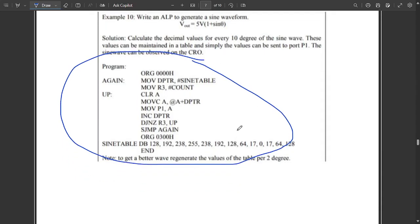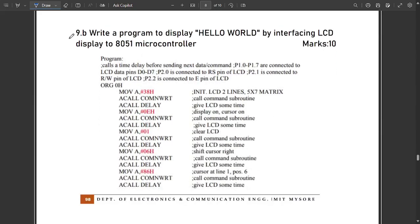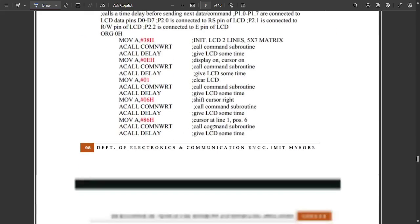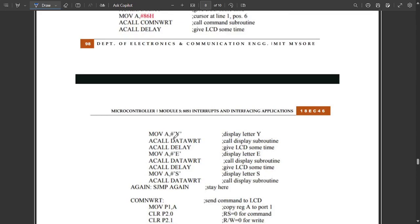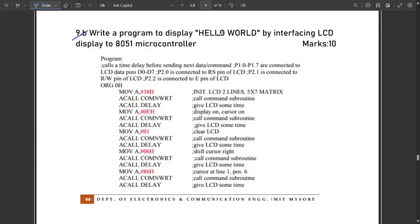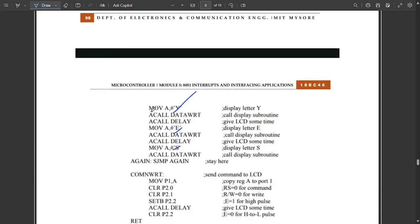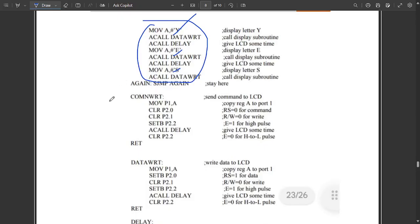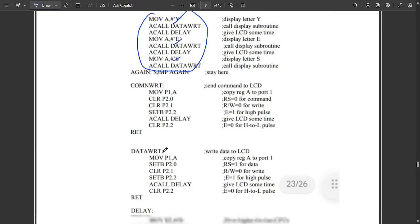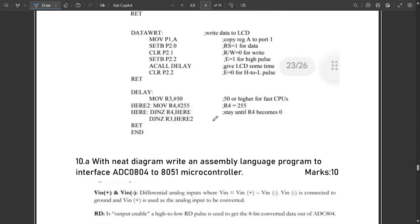The next question is: write a program to display 'Hello World' by interfacing an LCD display to the 8051 microcontroller. The LCD display program is the same as before — the only change is that instead of displaying 'YES', we now need to display 'Hello World'. We need to add extra lines: MOV A, #'H', then MOV A, #'E', #'L', #'L', #'O', #'W', #'O', #'R', #'L', #'D' separately, calling COM_WRT and DATA_WRT for each, then end the code.